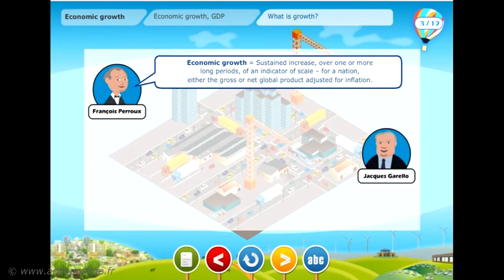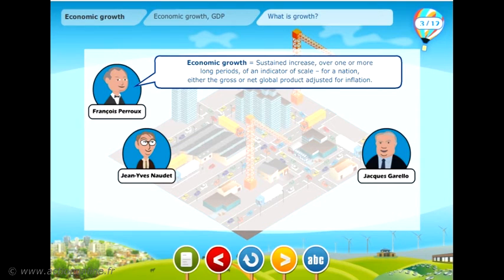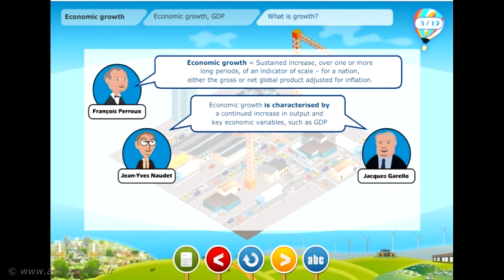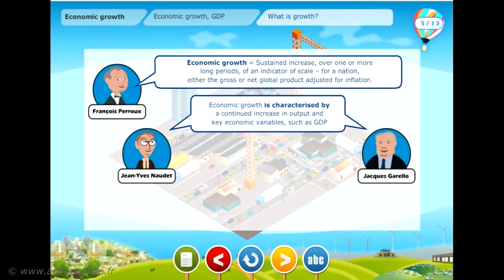For French economists Jacques Garelo and Jean-Yves Naudet, economic growth is characterised by a continued increase in output and key economic variables, such as Gross Domestic Product — GDP.